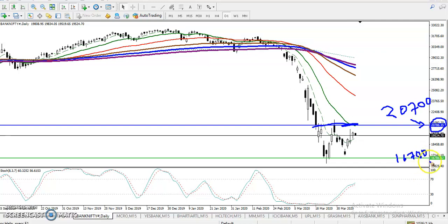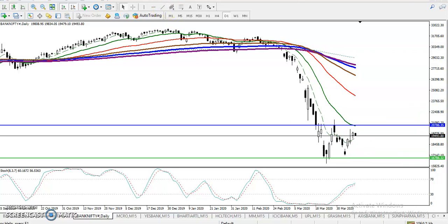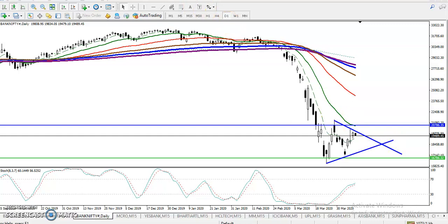Right now price is running in this range. There are two scenarios: one, price might continue running in this horizontal range; or two, we can connect the higher points together — higher point to higher point — forming another range. This second pattern is called a triangle setup. So basically we have these two possible ranges right now.